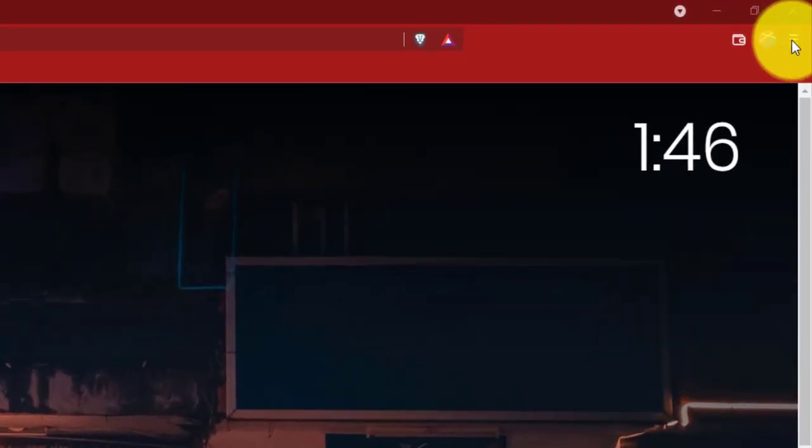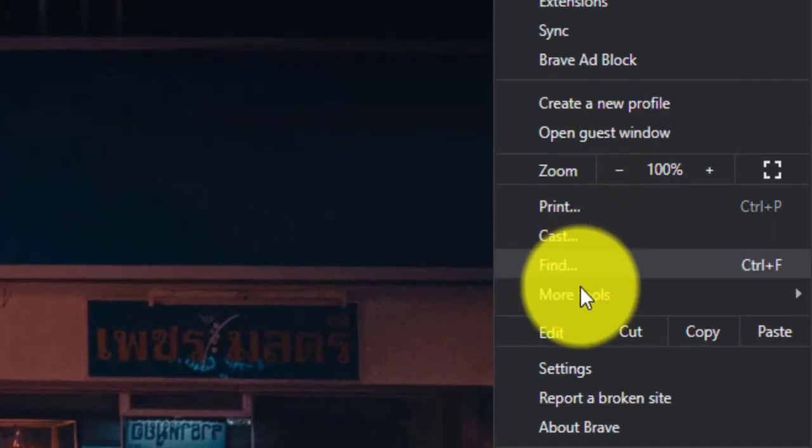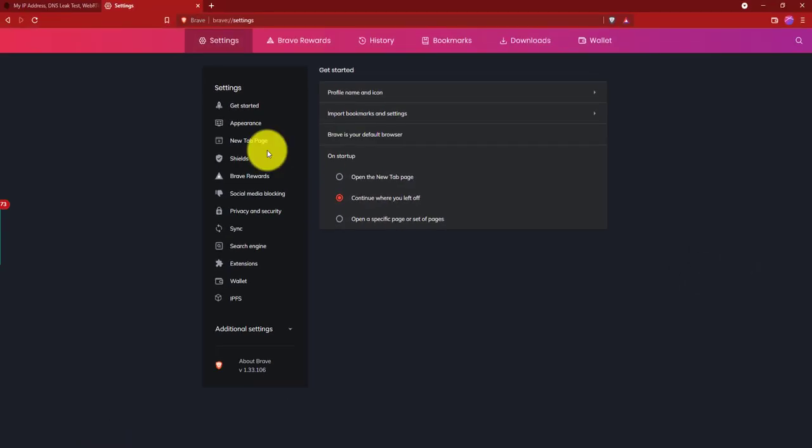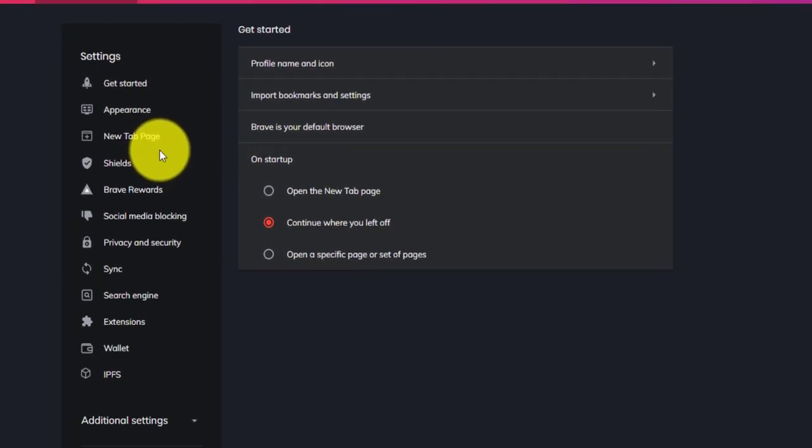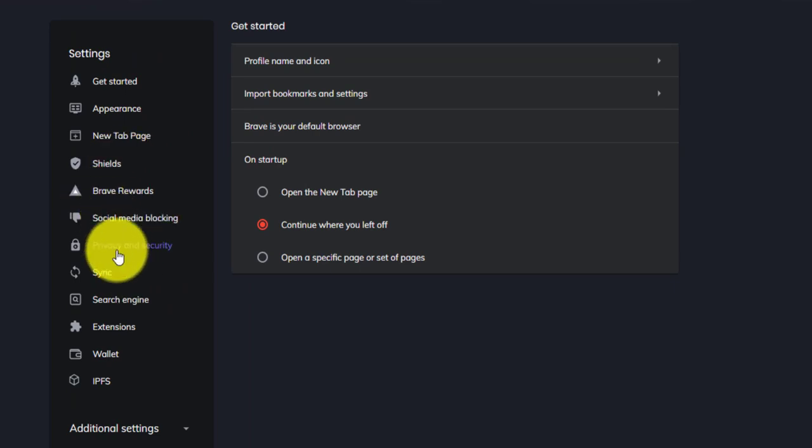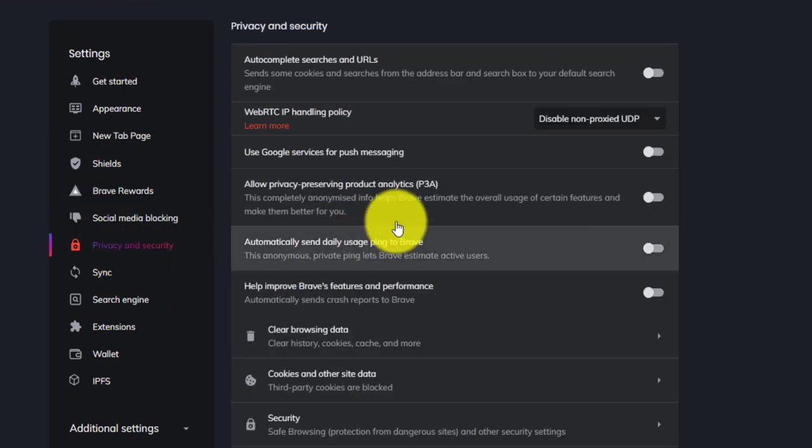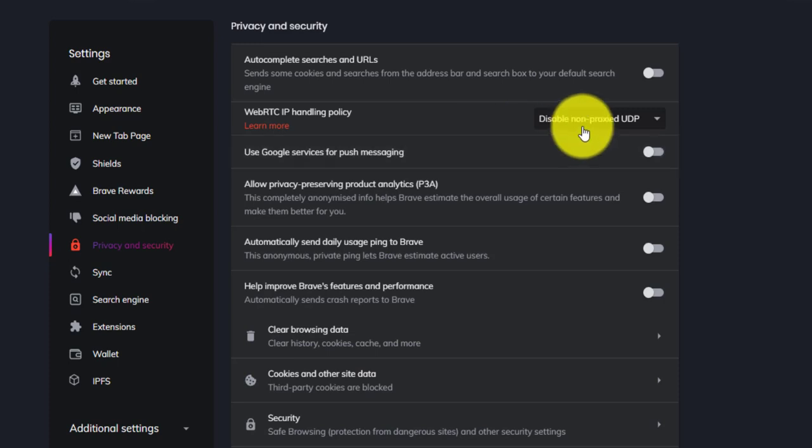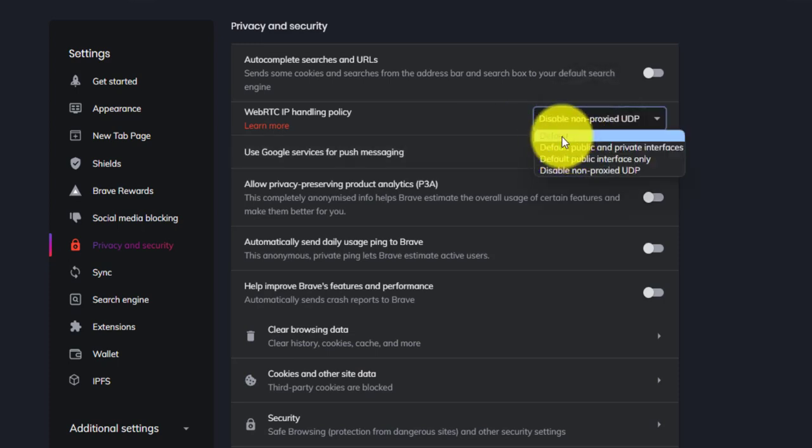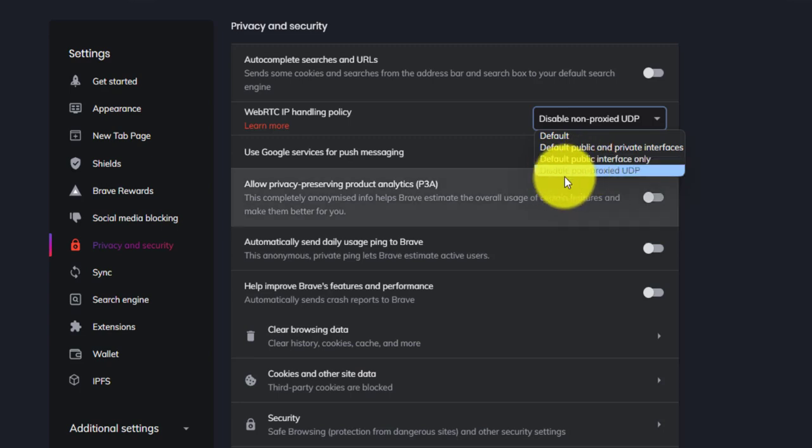So first, go to Settings, Privacy and Security, and then WebRTC settings. In my last video, I asked you to select default public interface only, so please change it with Disable non-proxied UDP. Then it will stop the WebRTC leak.